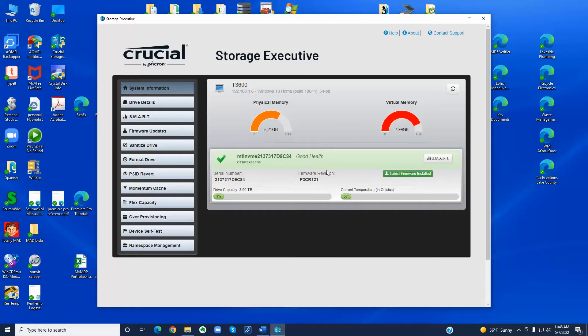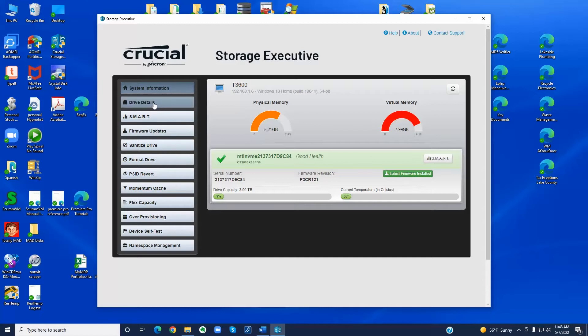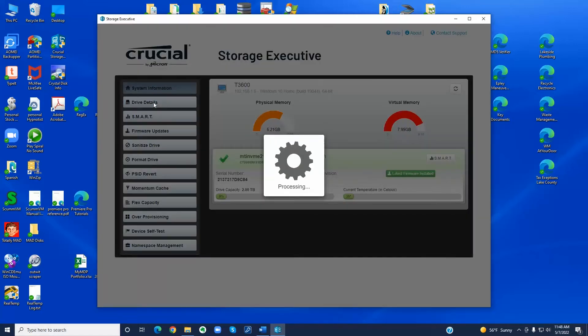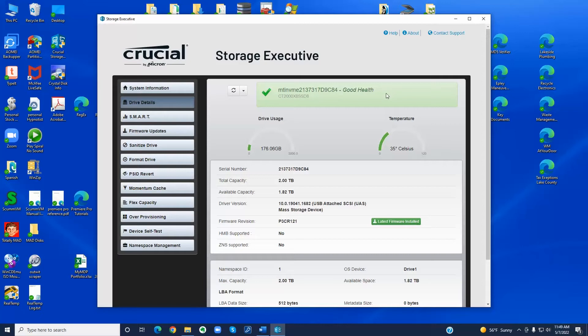You can see that I have the latest firmware. It gives the current temperature and the drive usage so far. There are more details here if you're technically inclined. But I have to say that this notice at the top here in green is really what you should pay attention to because the smart parameters are being evaluated.